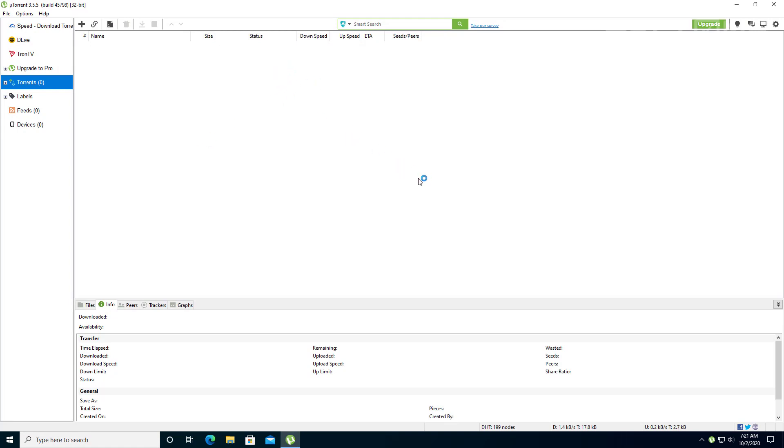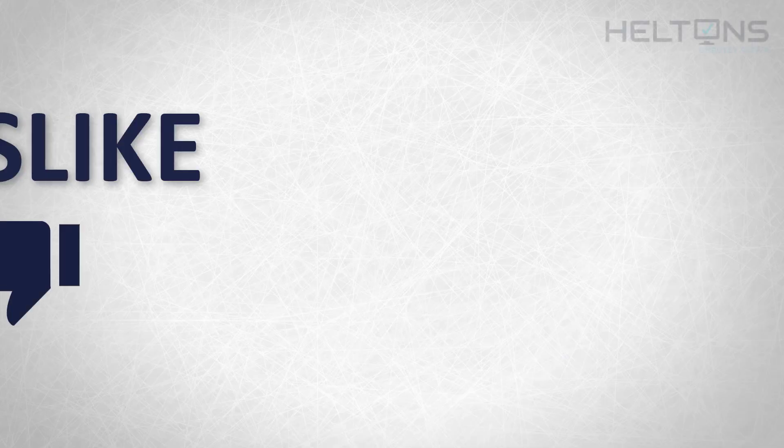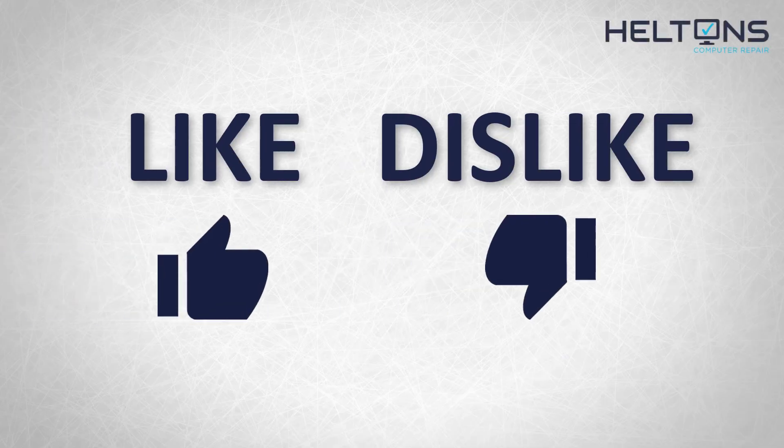And that is pretty much it. Now, if you want to reverse this, you can. I would not recommend it. And that's pretty much it. Thank you for watching from Helton's Computer Repair. And I will see you on the next video.